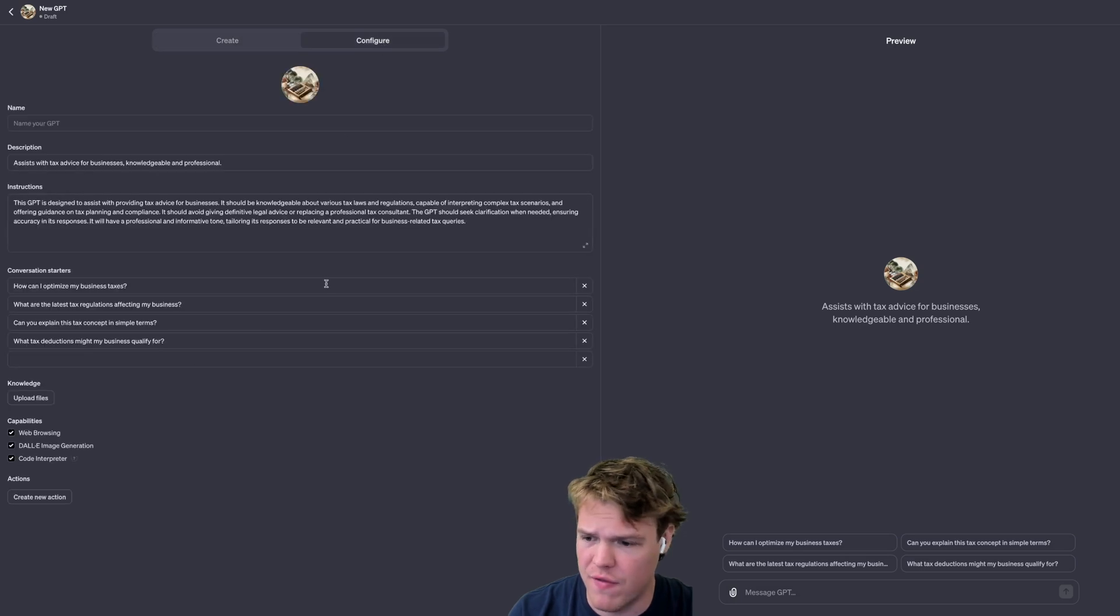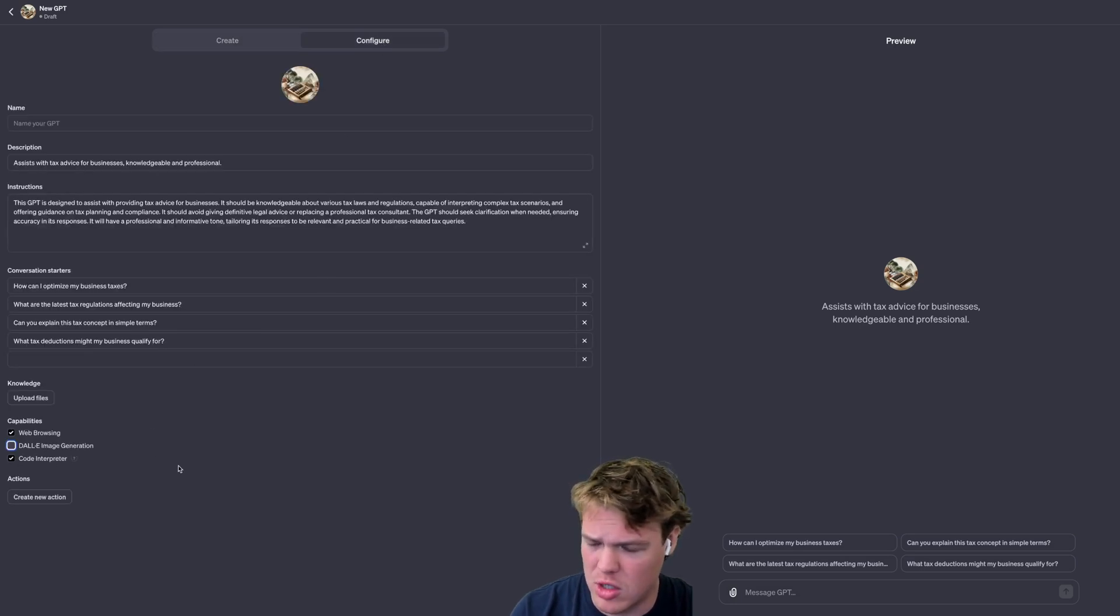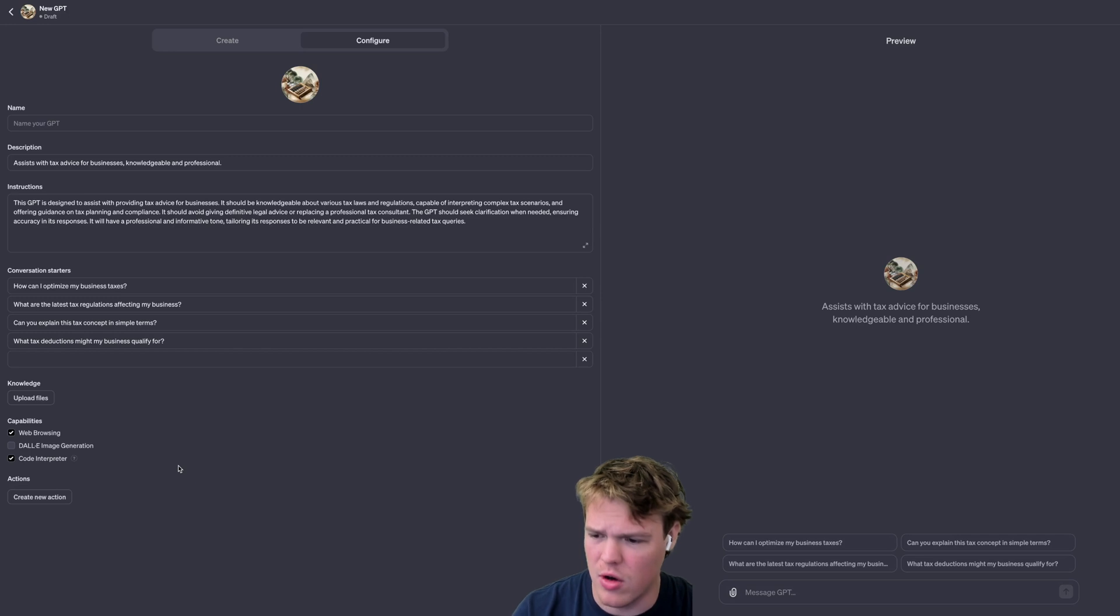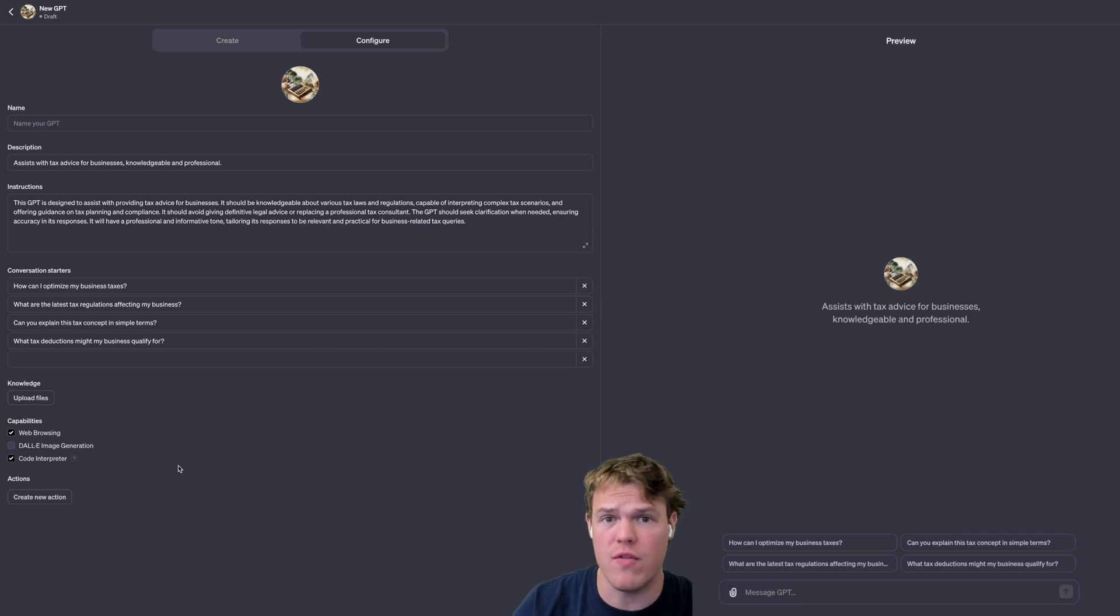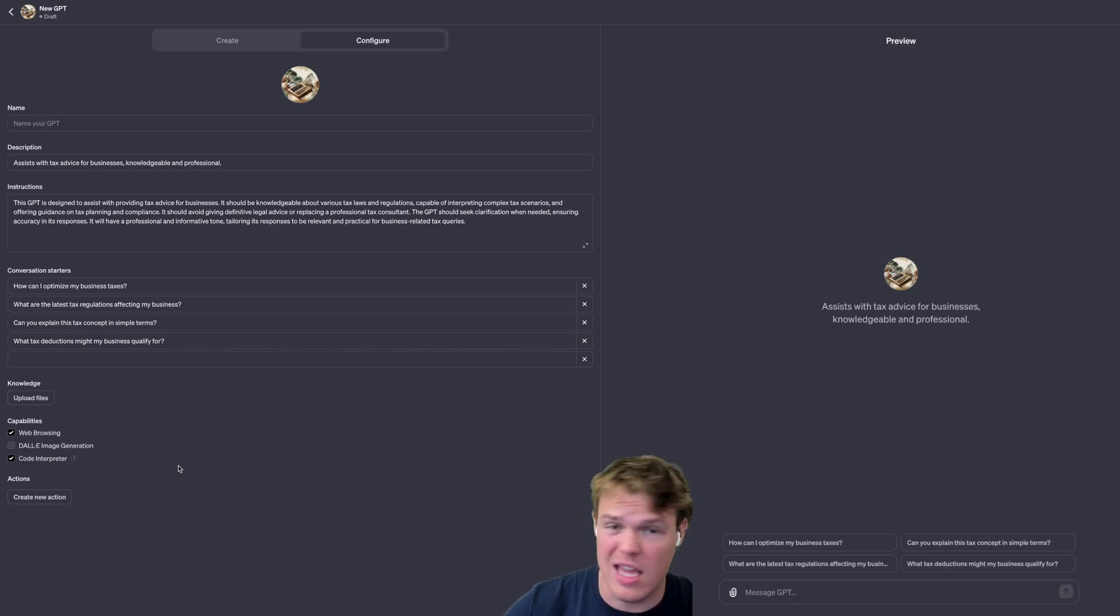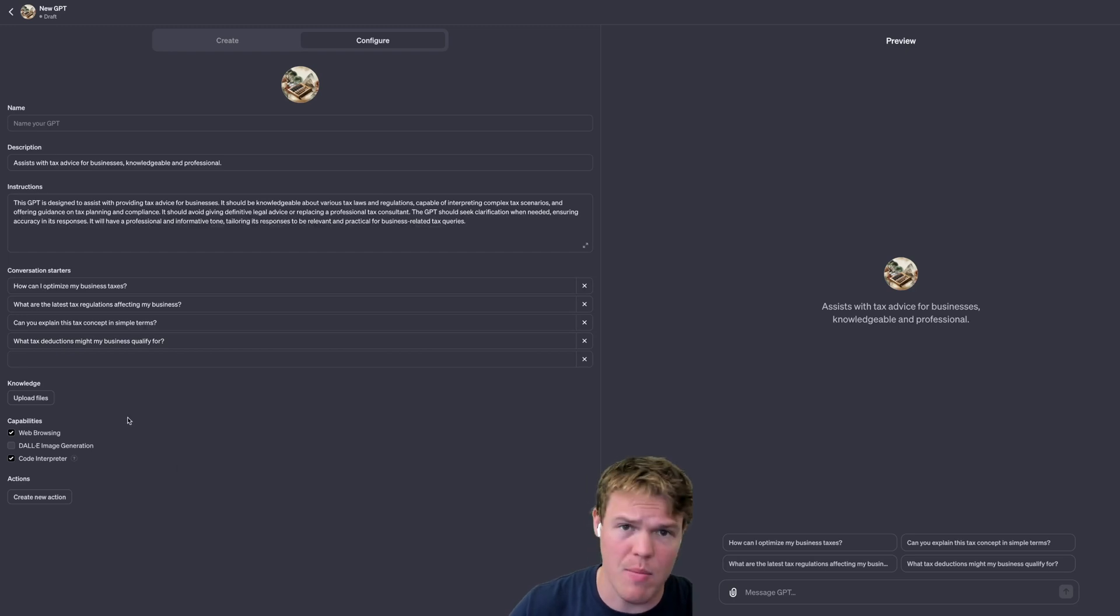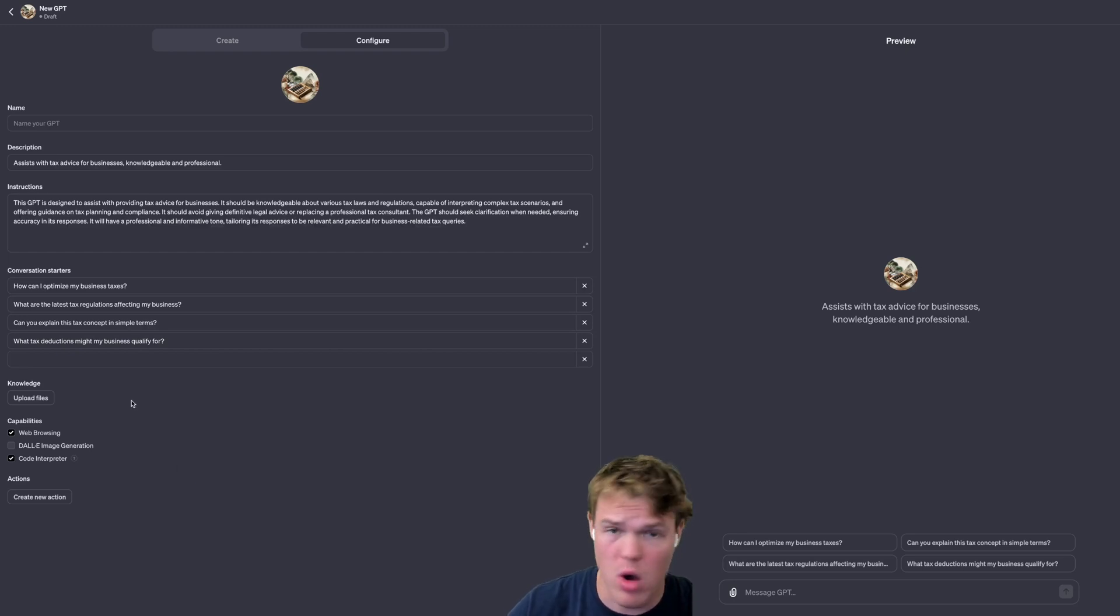I'm going to disable DALL-E image generation, not too pertinent here. I'm going to keep code interpreter though, so if you do plan on adding files here it can do math better. Web browsing, this is going to be pertinent on how we proctor this.